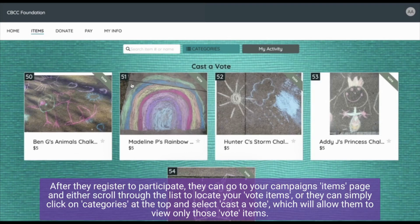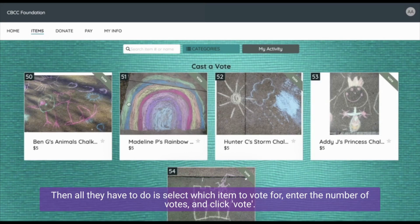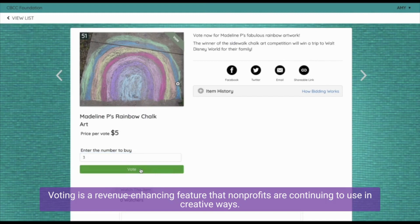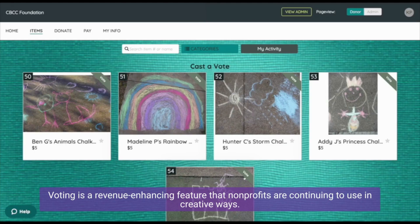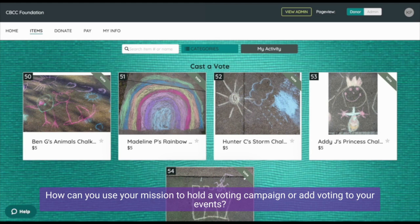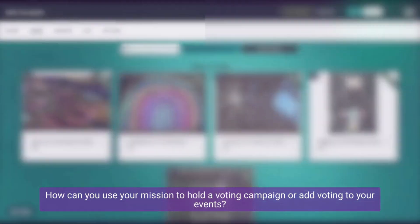That will allow them to view only those vote items. Then all they have to do is select which item to vote for, enter the number of votes, and click 'Vote.' Voting is a revenue-enhancing feature that nonprofits are continuing to use in creative ways. How can you use your mission to hold a voting campaign or add voting to your events?